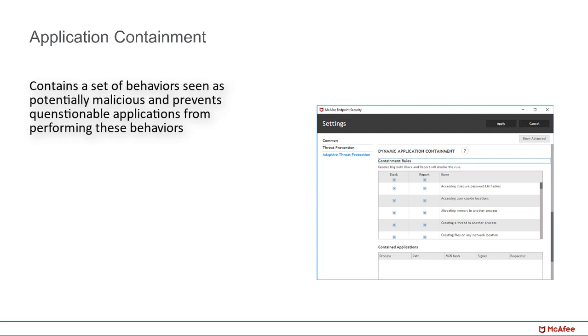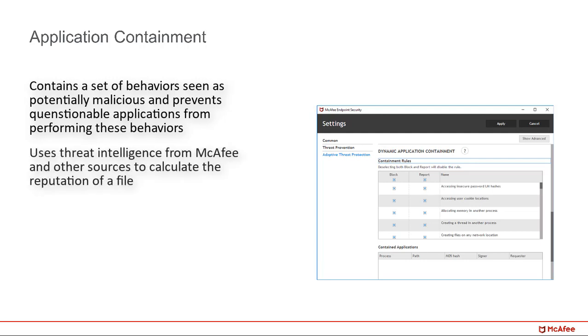Application containment also uses threat intelligence from McAfee and other sources to calculate the reputation of a file, so it can still allow known good files to execute without any impact while only containing potentially malicious applications.